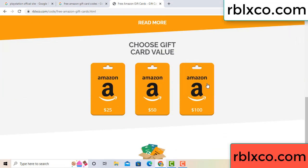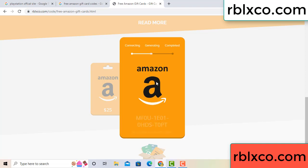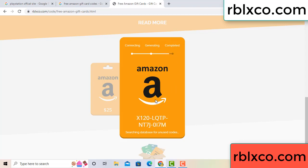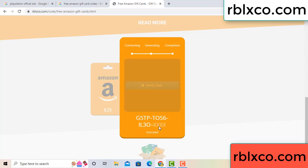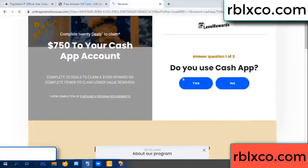Choose your value — I got $100. Click continue. It's generating and completing. This is the verification code being generated.